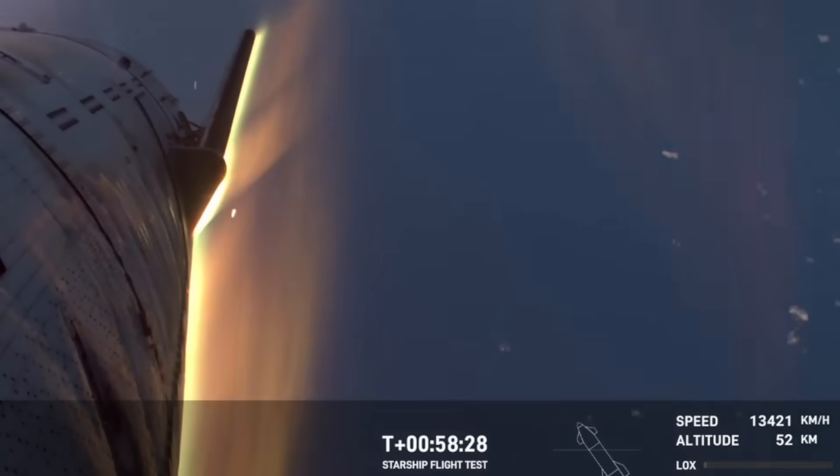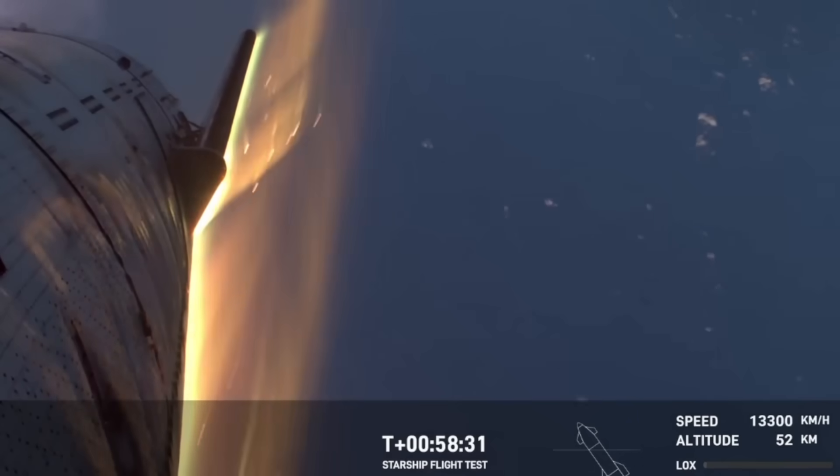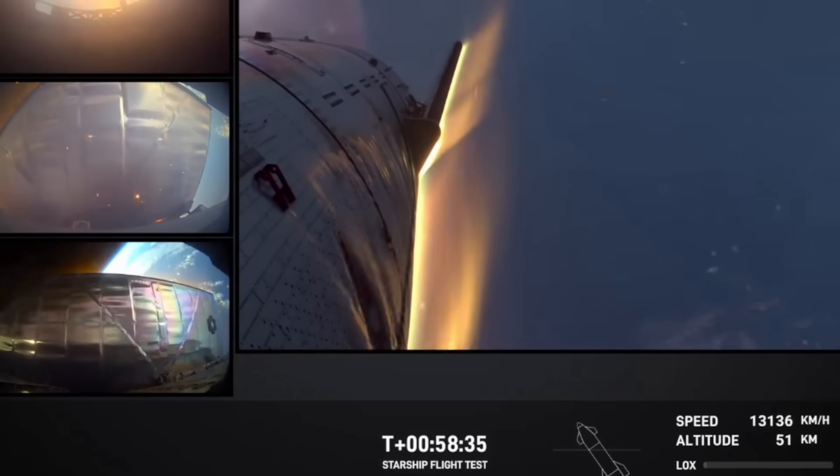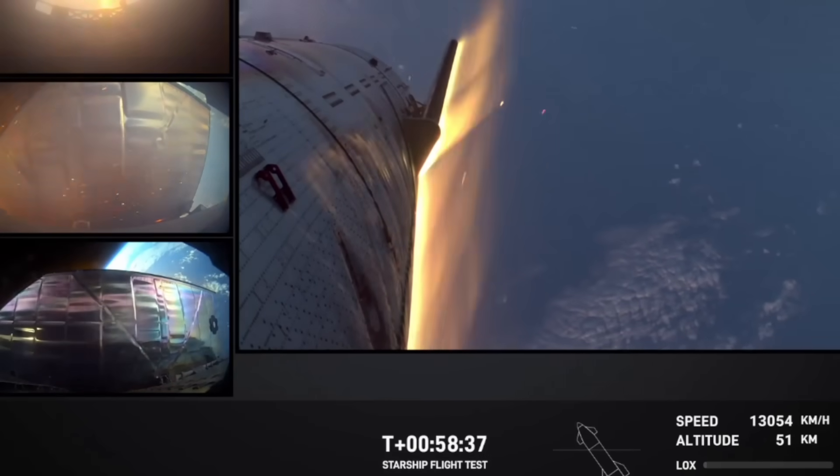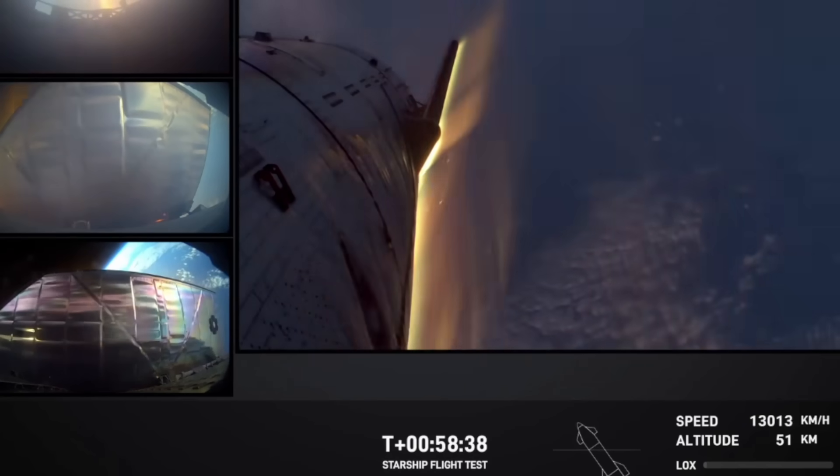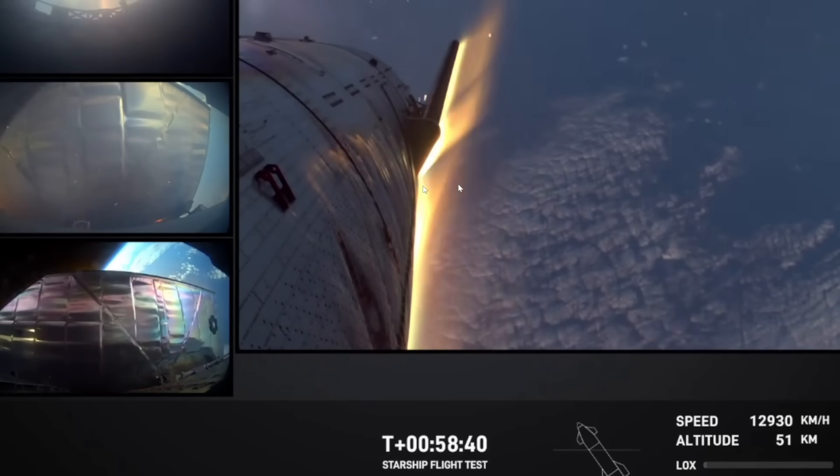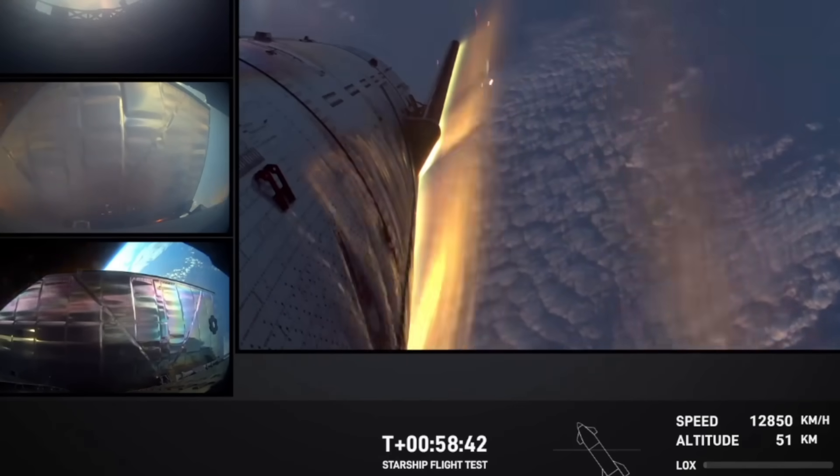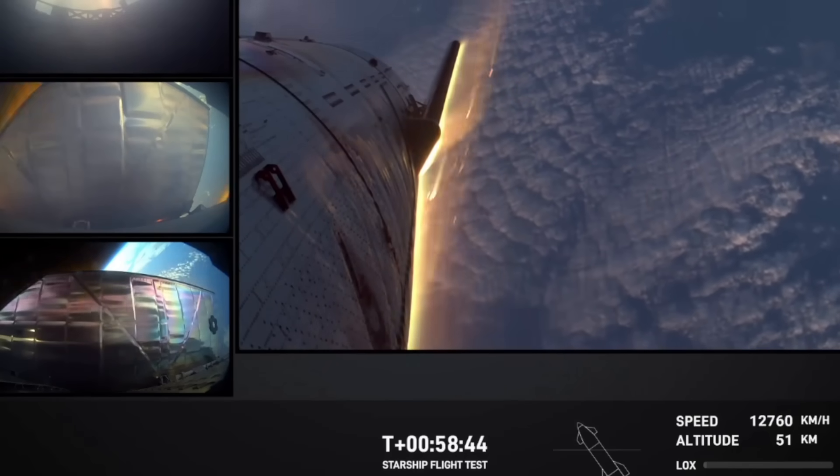We continue to come down, targeting a soft splashdown in the Indian Ocean off the west coast of Australia. We can see these beautiful views of planet Earth coming in. This is very different.